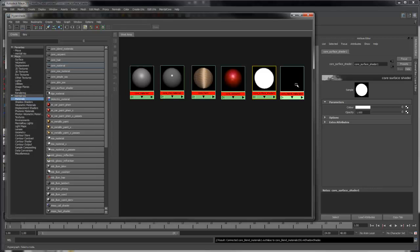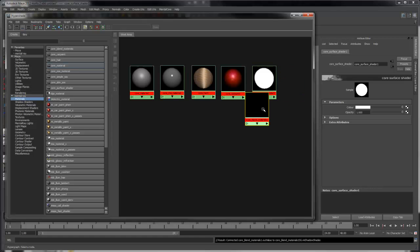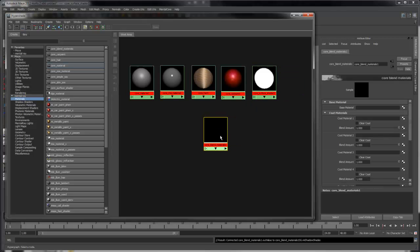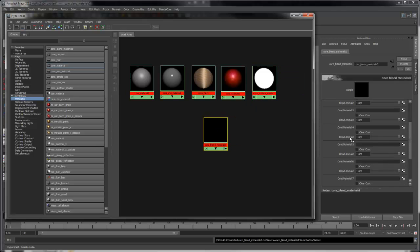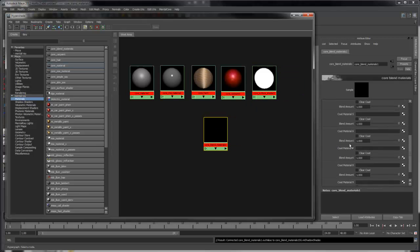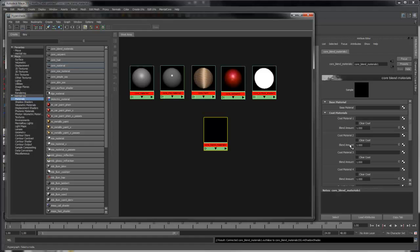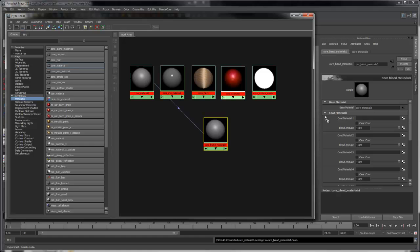And finally we have the Core Blend Materials. This allows you to blend and combine different materials together. To use it, plug a shader into the base material and another shader into one of the coat materials.